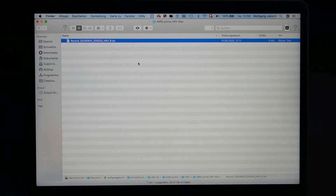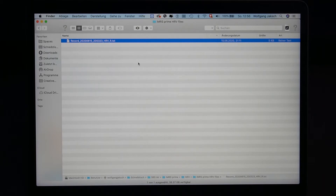From the special setting records management, we already learned how to download application files from the IMRS Prime to a USB stick. Now let's have a look at what we can do with this data.